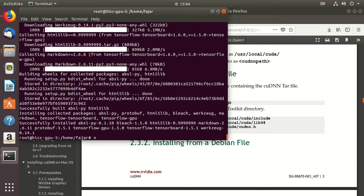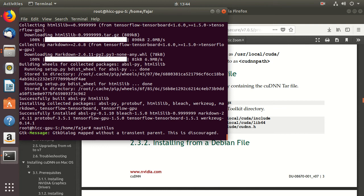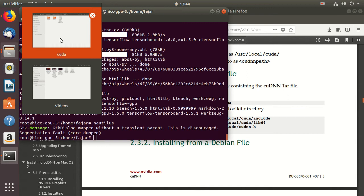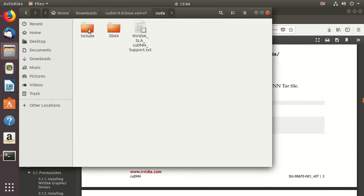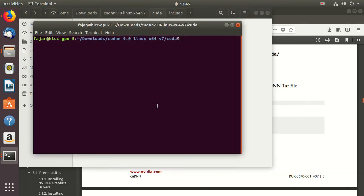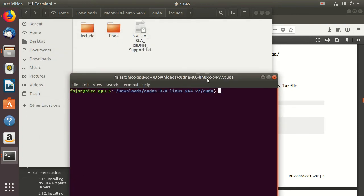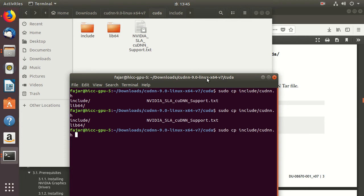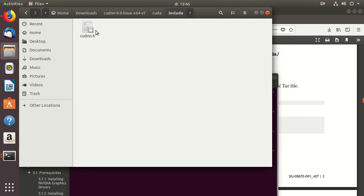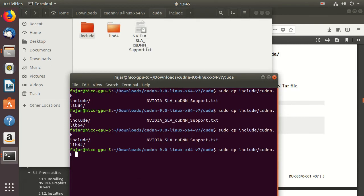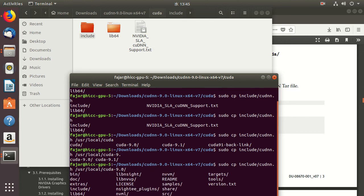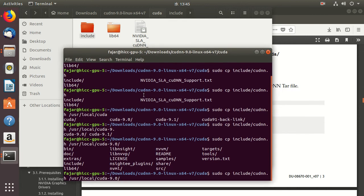So I'll go for Nautilus. Okay, it doesn't work. Anyway, I need to go here and copy the files.